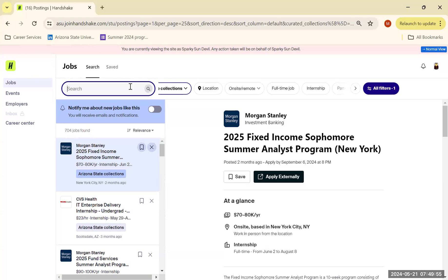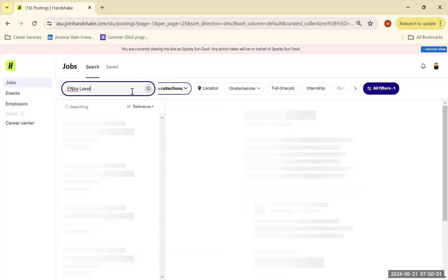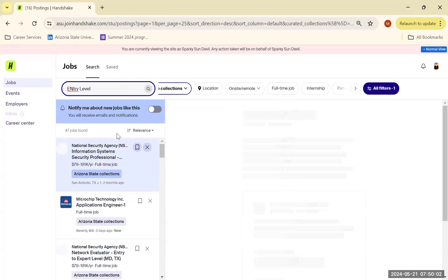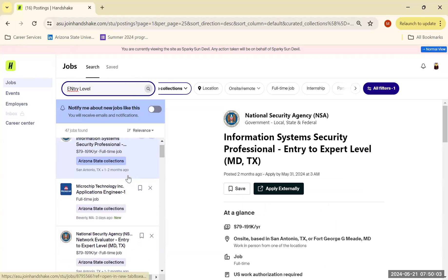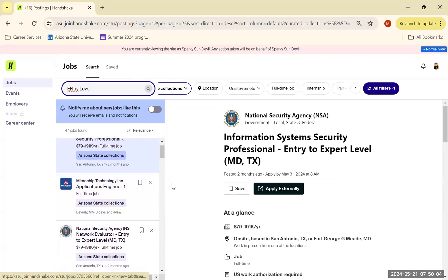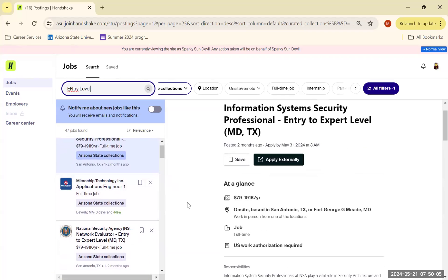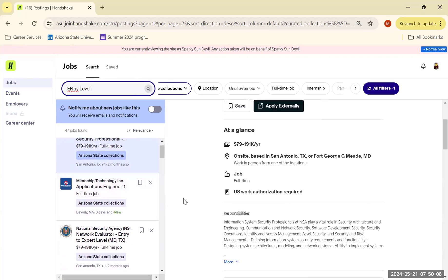Likewise, you could even look up entry-level role, and you may even find a lot of different opportunities open for you.